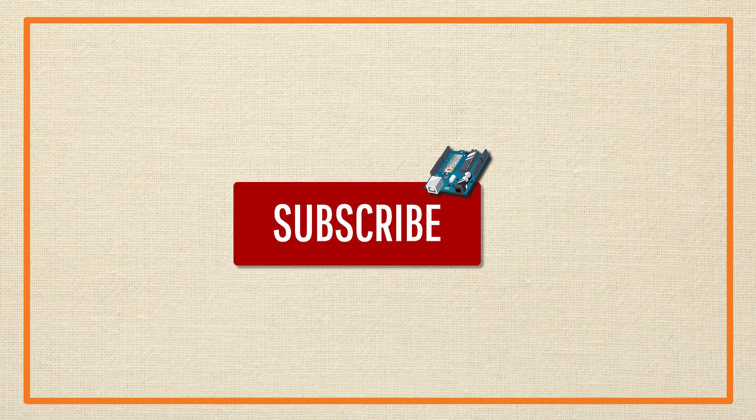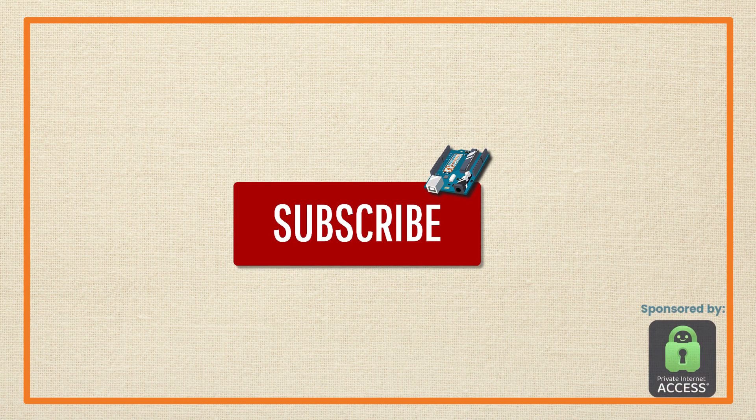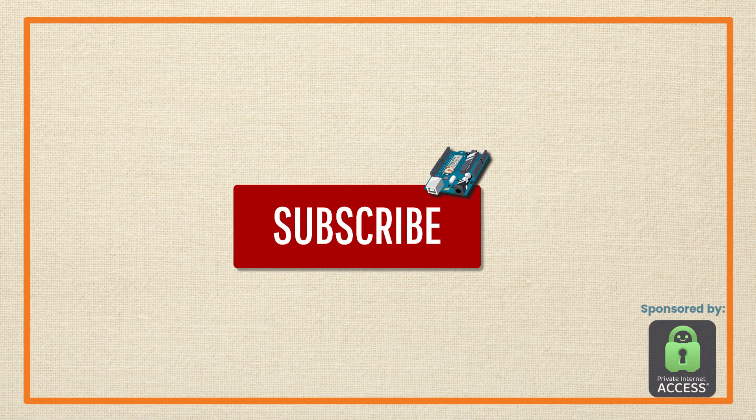Before we dive in, I'd really appreciate if you could take a moment and click that subscribe button. It doesn't cost you but a click, but it really helps us grow our YouTube channel and bring you great content like this.